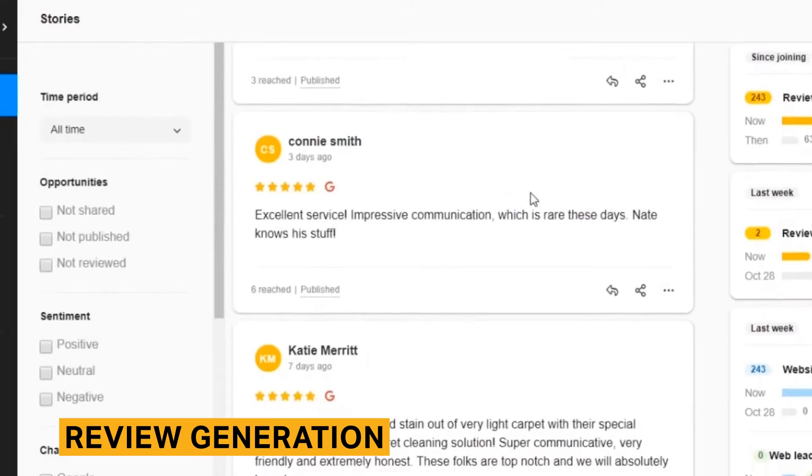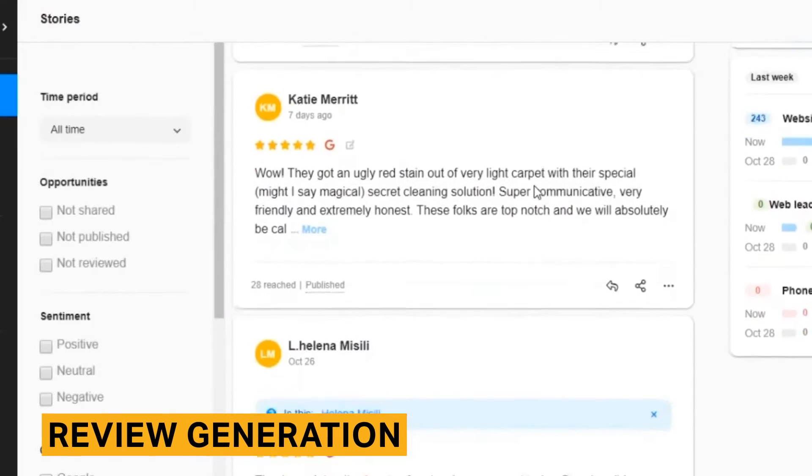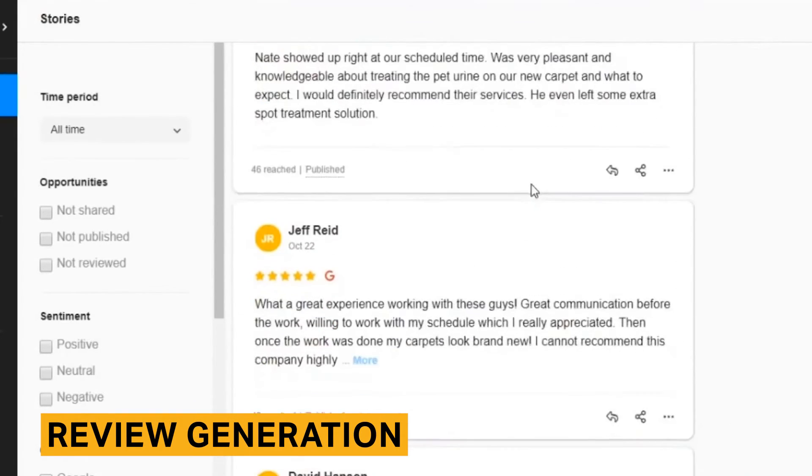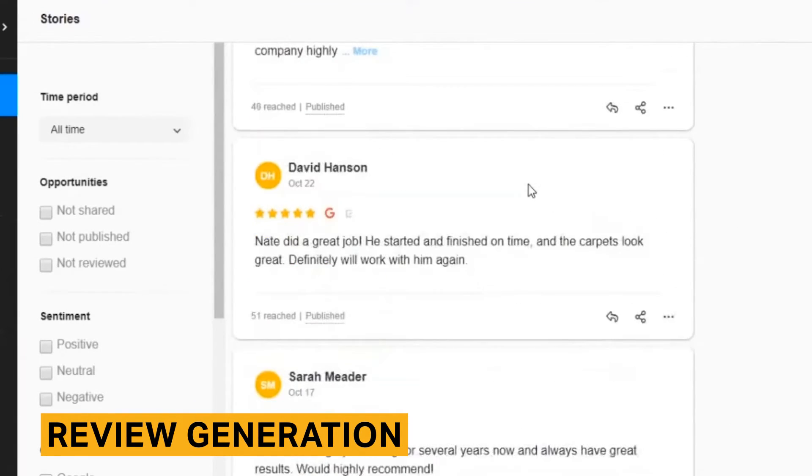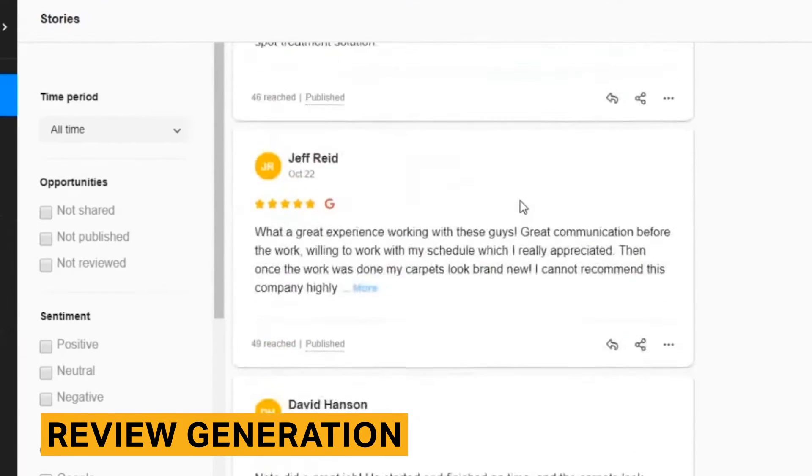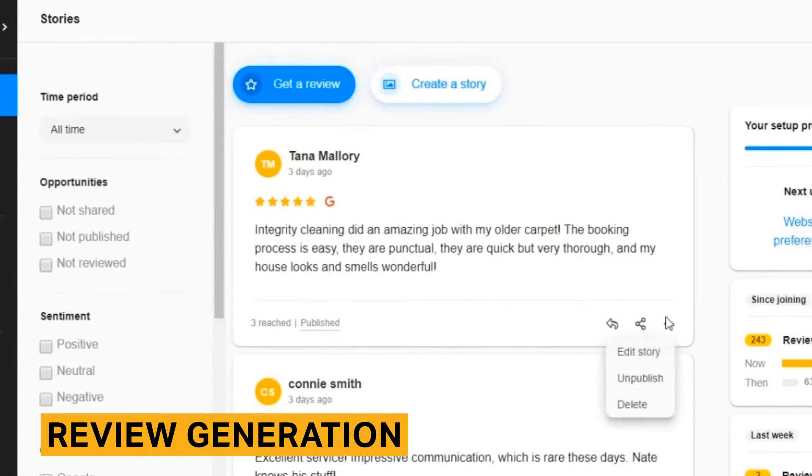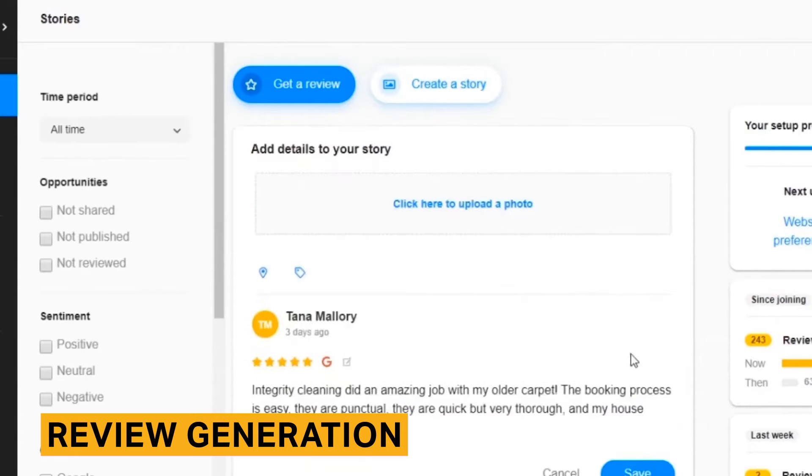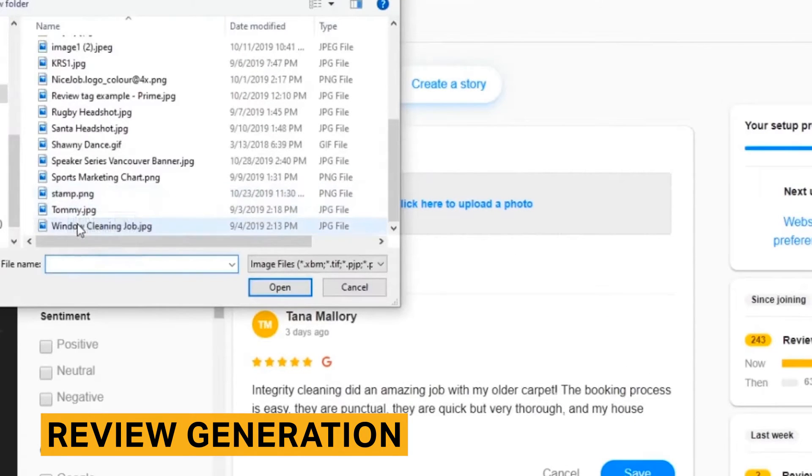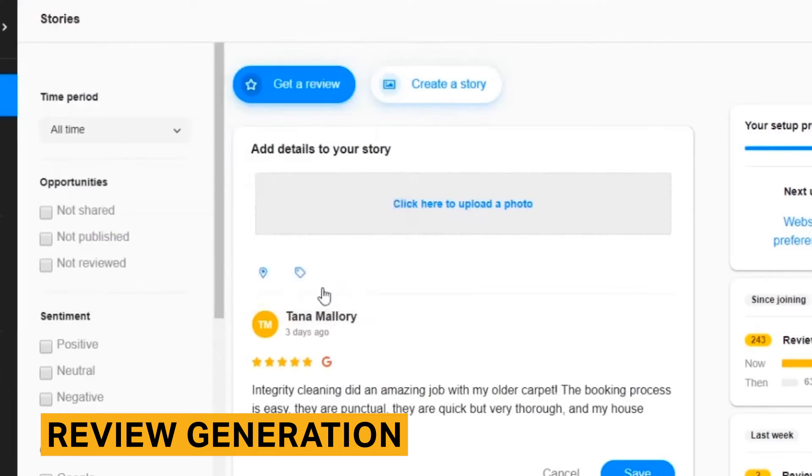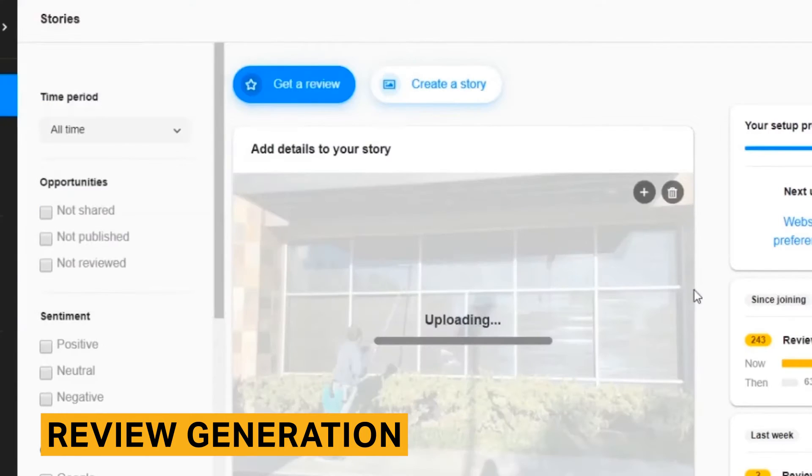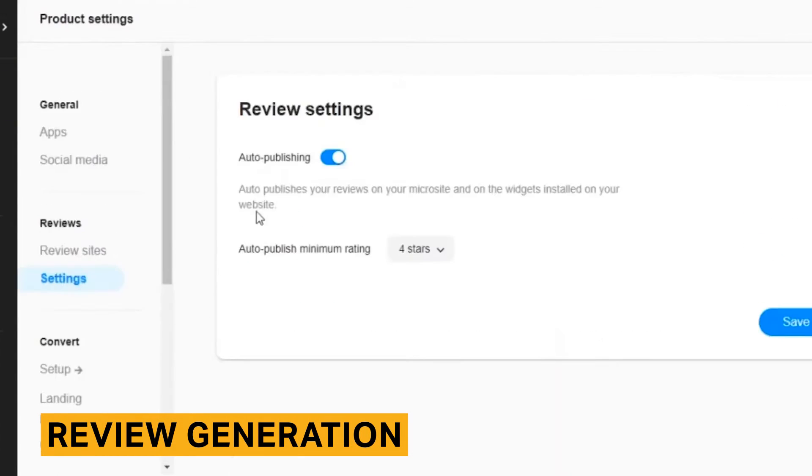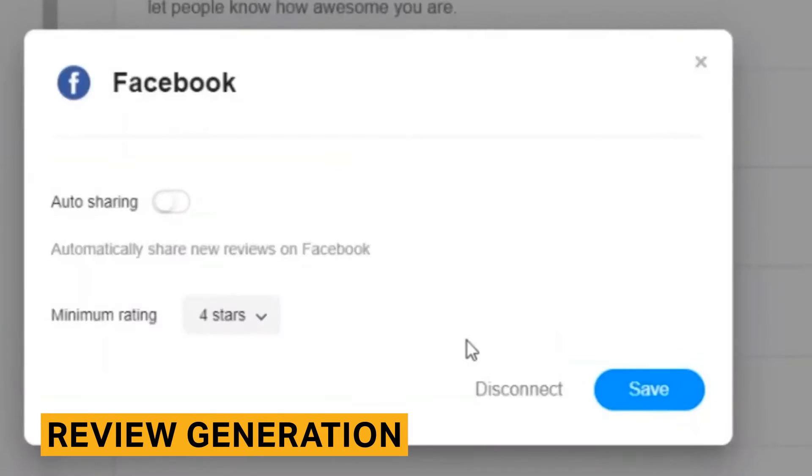NiceJob's review campaigns are automatically configured to request reviews from customers with a text and then a series of three emails. The messages are timed to be sent two days, a week, and two weeks after the first message. Follow-ups are only sent if a response has not yet been received, ensuring that customers aren't bombarded with irrelevant messages. You can use the pre-configured messages or customize your own.